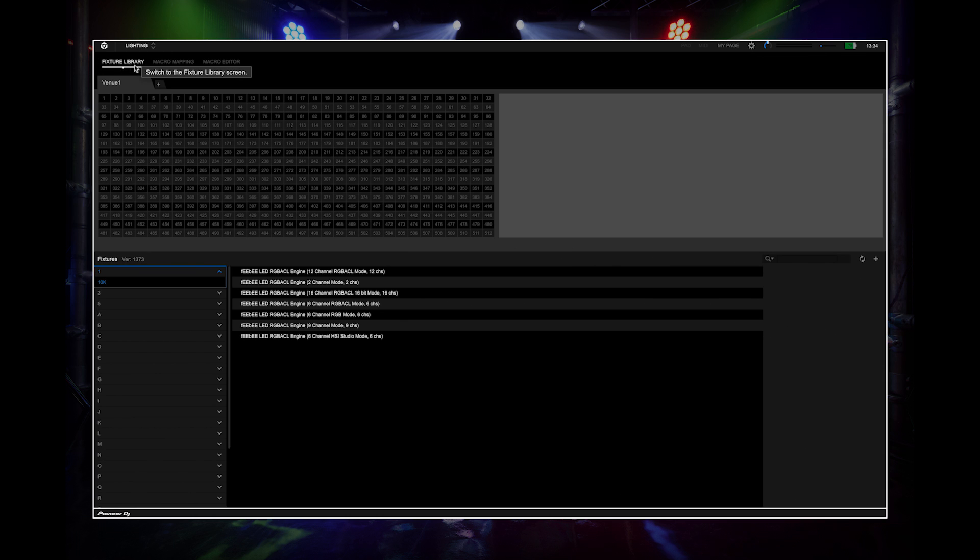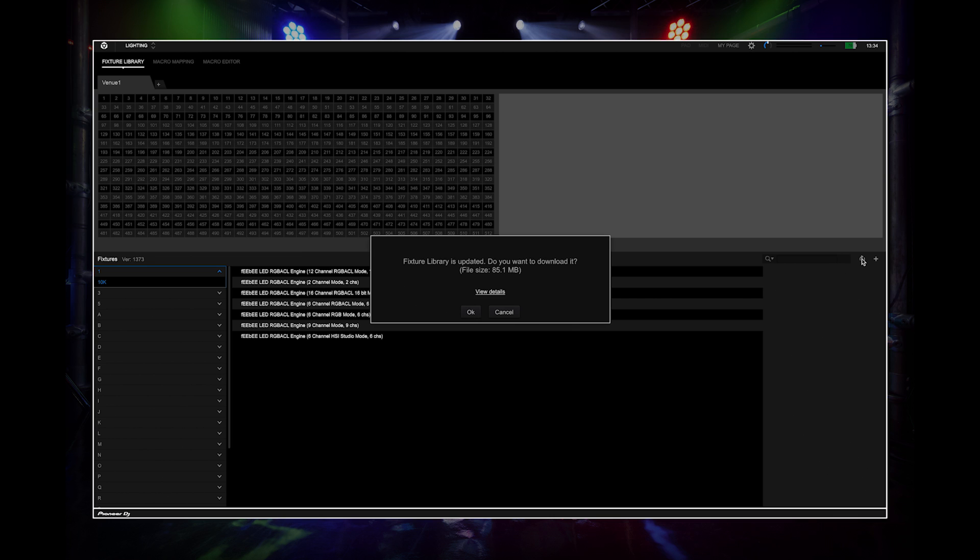Before you search, make sure your library is up to date. Press the refresh button and Rekordbox will prompt you if you need to download the newer version.